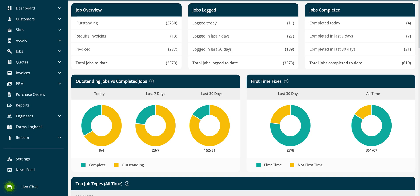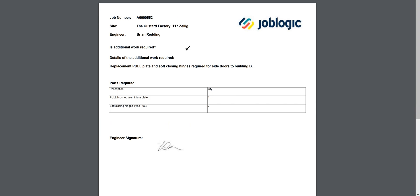Welcome to this video tutorial covering the Joblogic custom form designer. In this video we will be covering the steps that were followed to create the example form being displayed now. After viewing this video you will know the basic steps that are required to create your own custom forms in Joblogic.